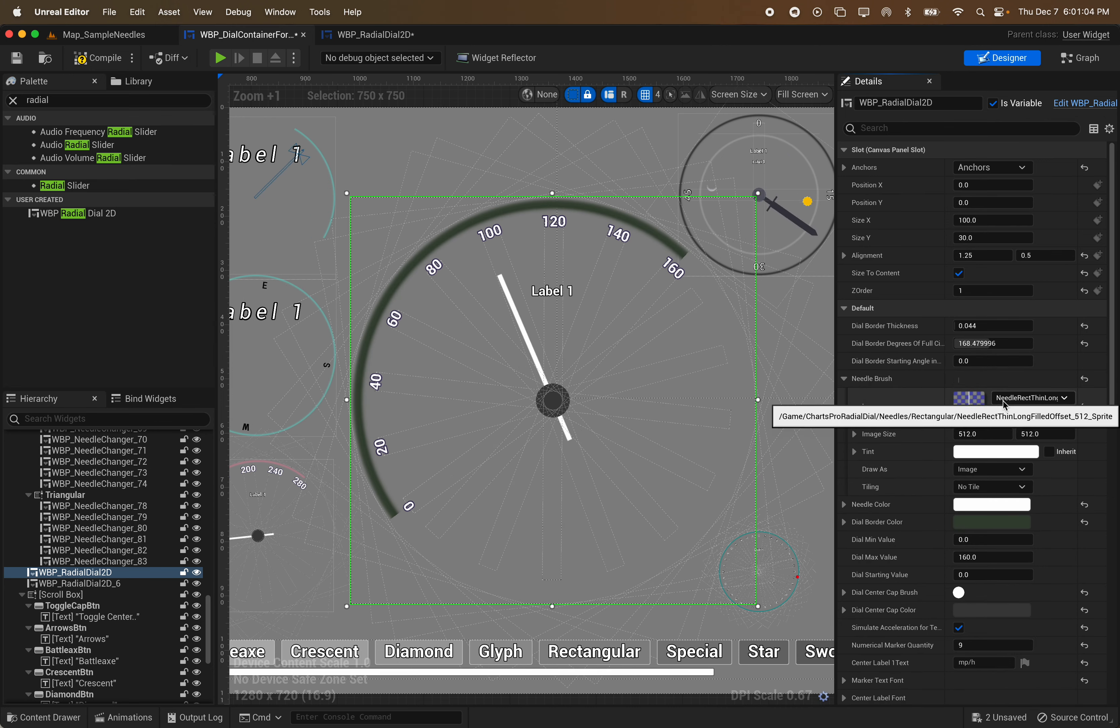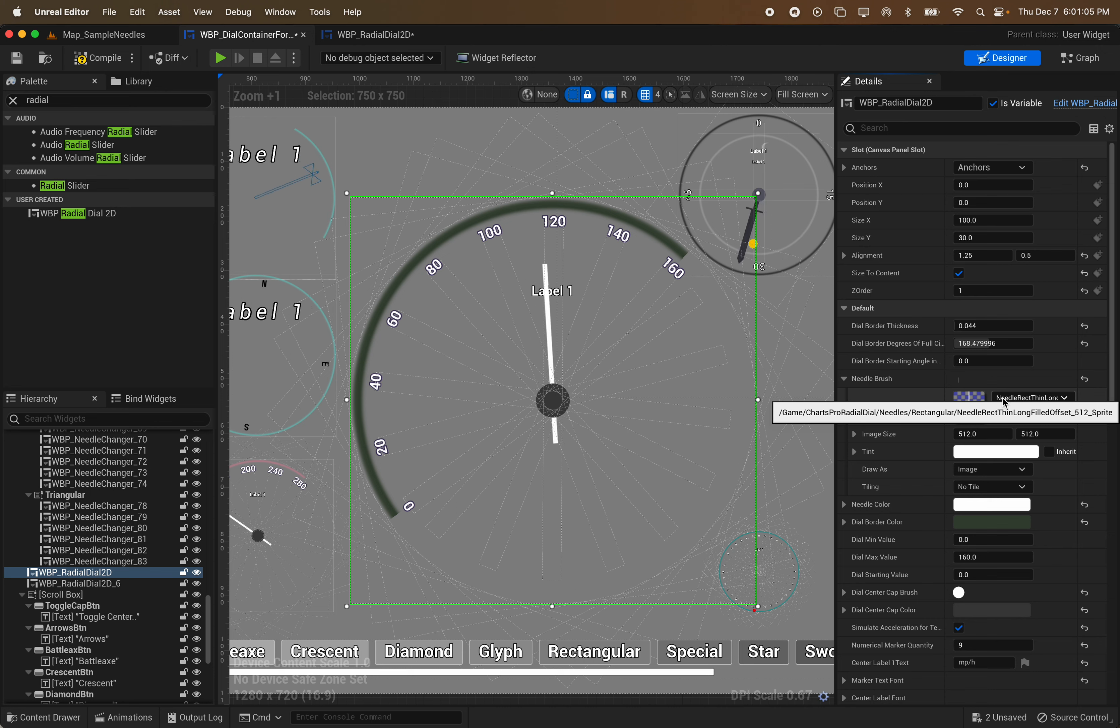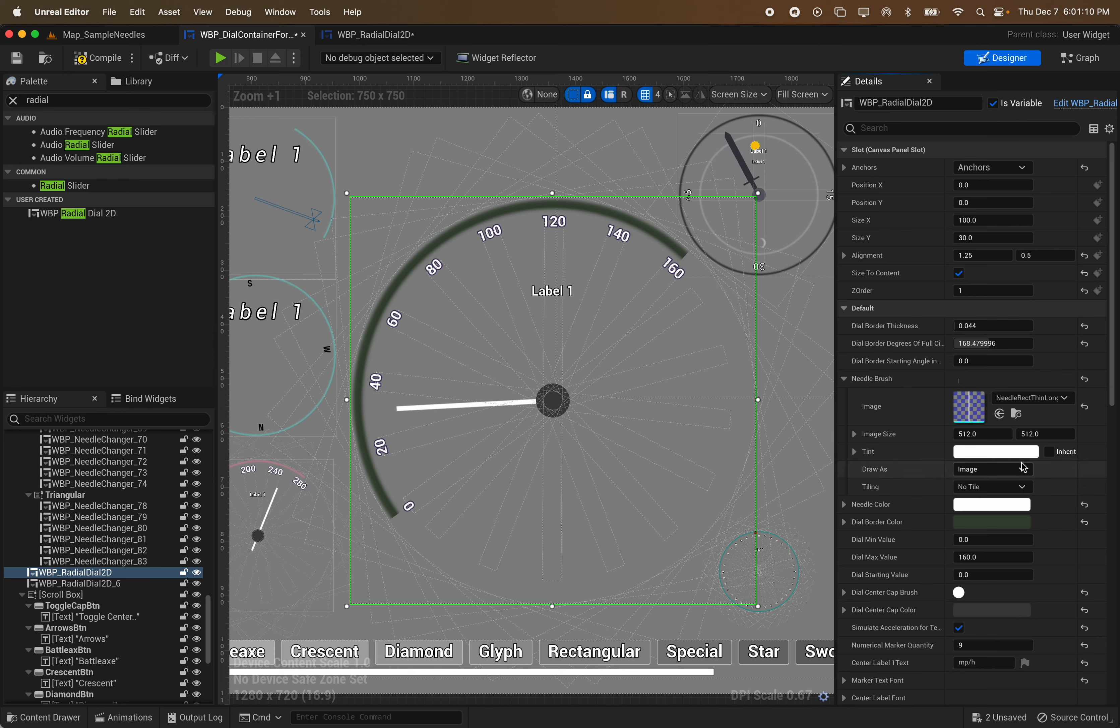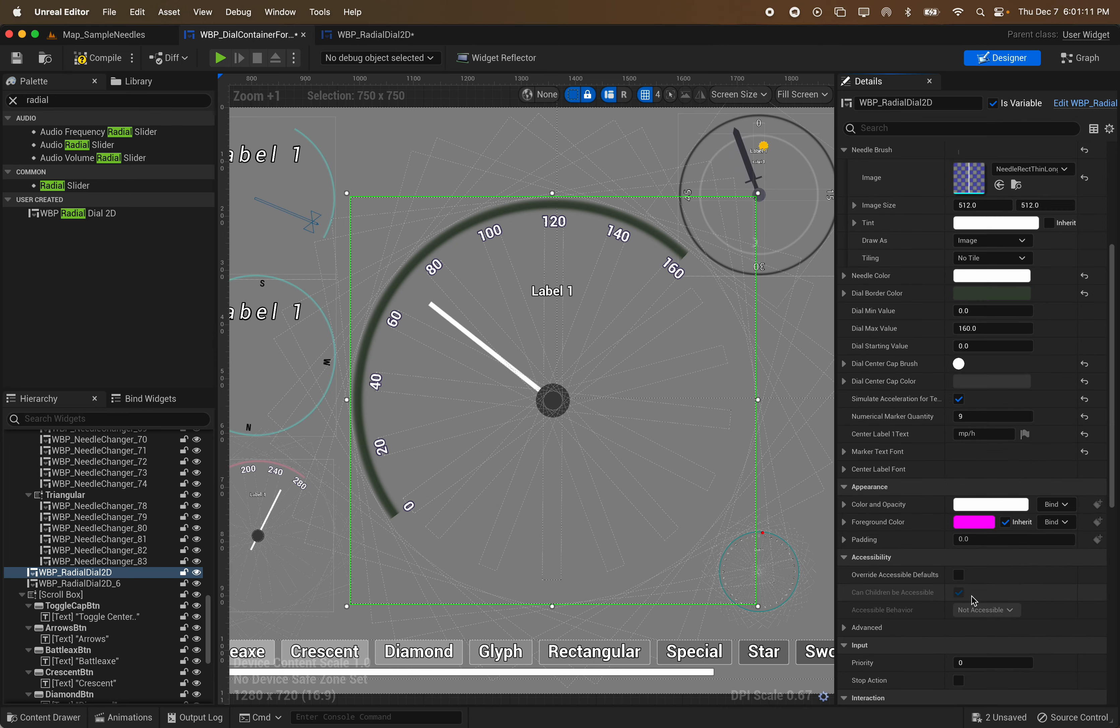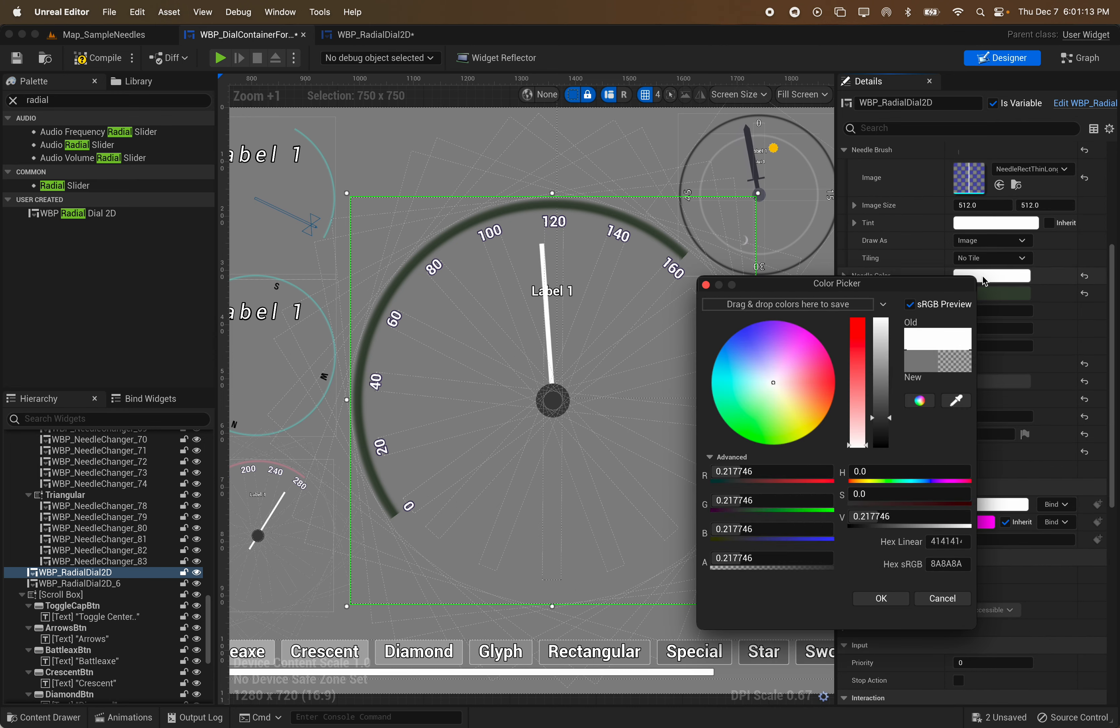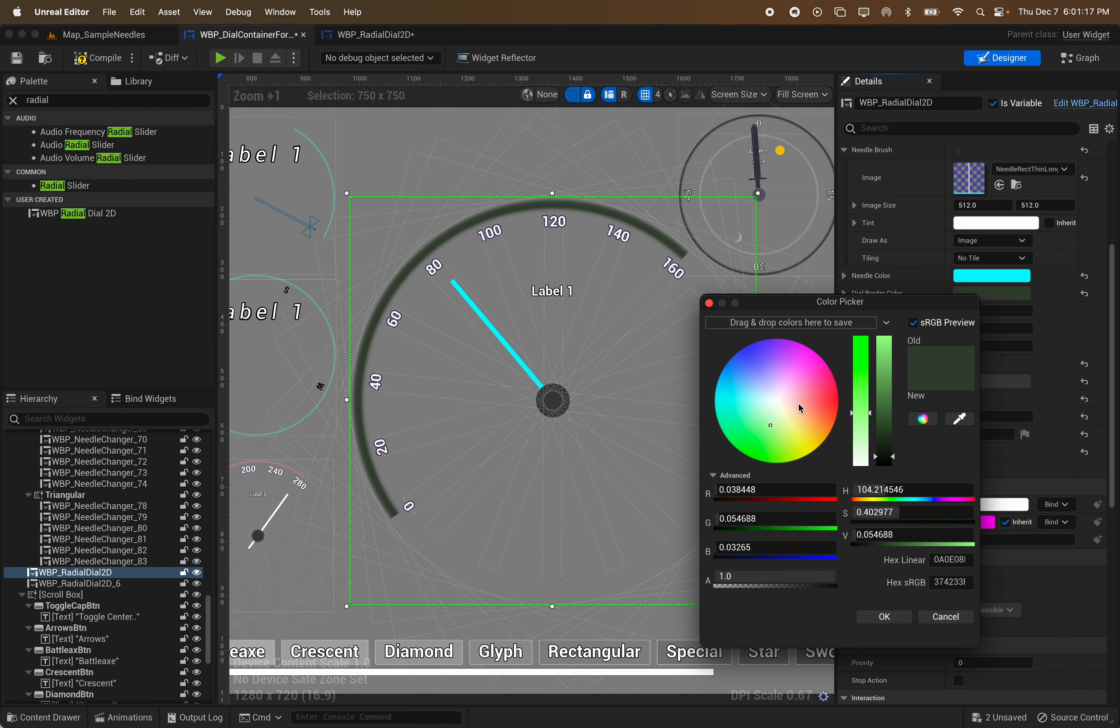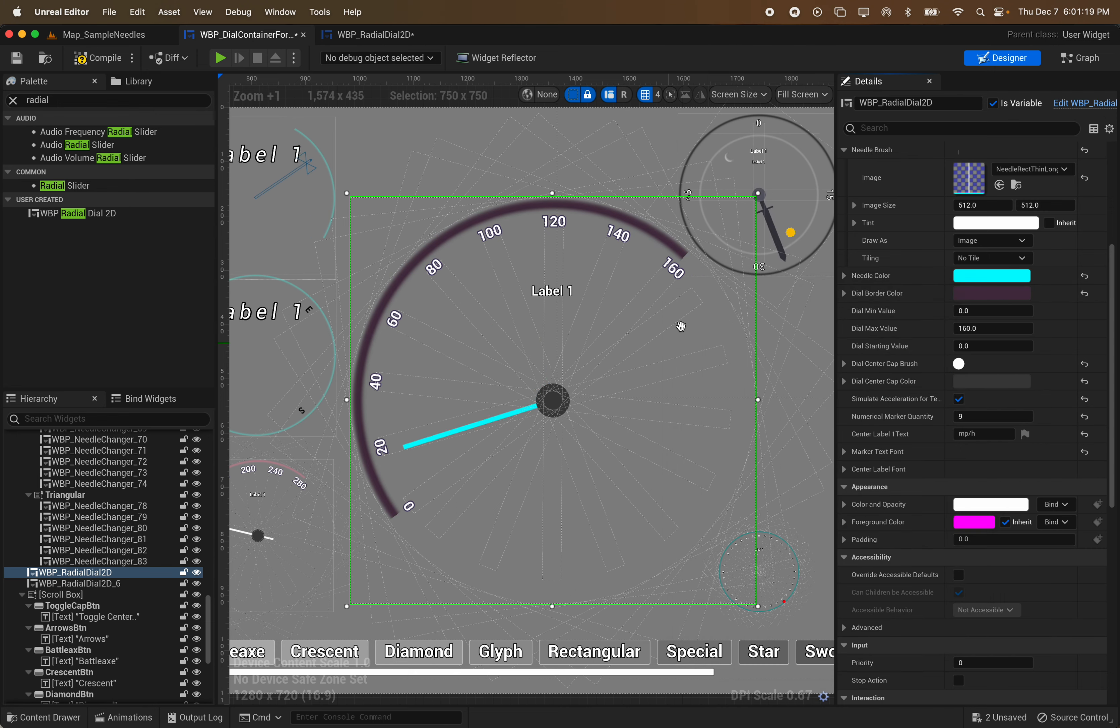These are where those buttons are connected to in the test UI there. This is your needle brush. So change that right here as well. Pretty self-explanatory. Needle color.